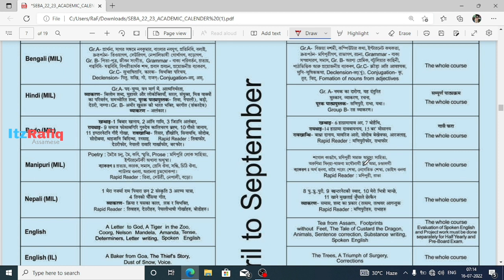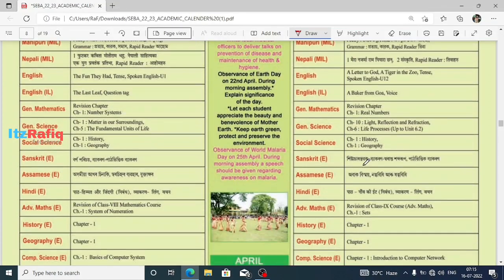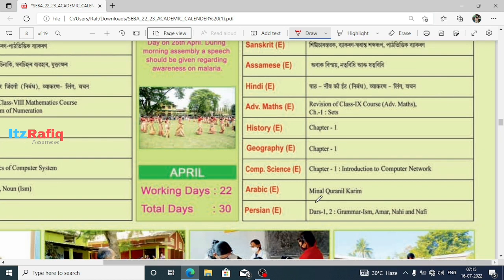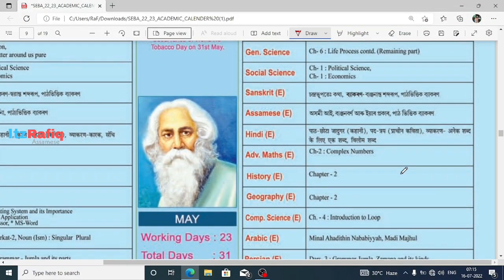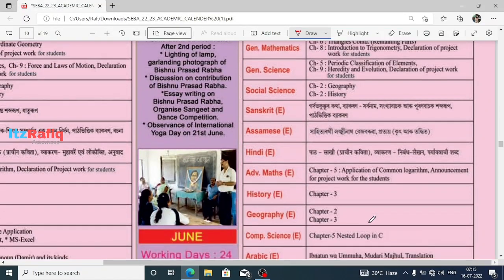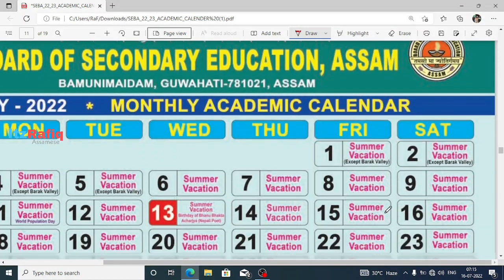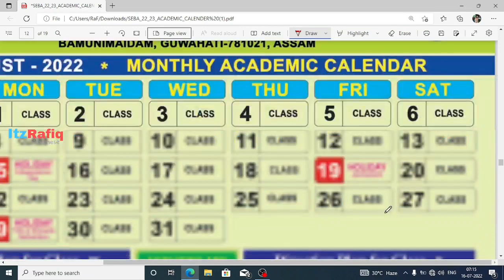Now let's go through the calendar. This is the April month — the right-hand side column is for Class 10. Here you can see Chapter 1 in April: Introduction to Computer Network. Next comes May month — Computer Science Chapter 4, Introduction to Loop. After that, June month has Chapter 5, Nested Loop in C.